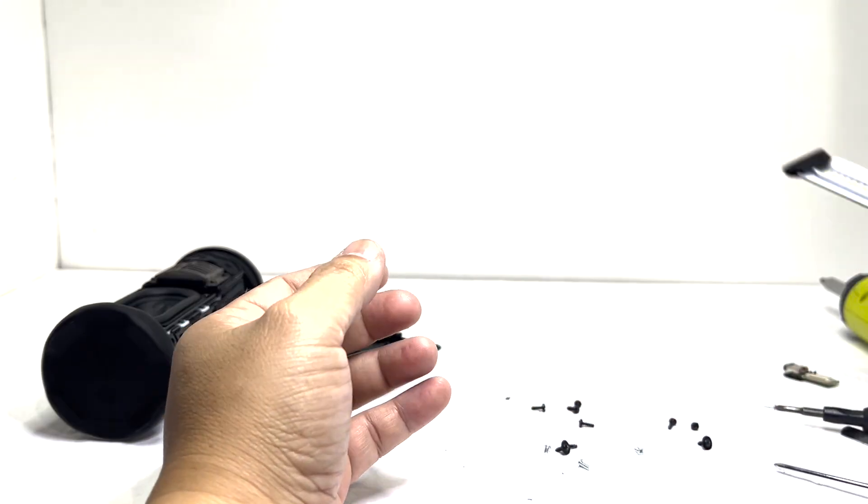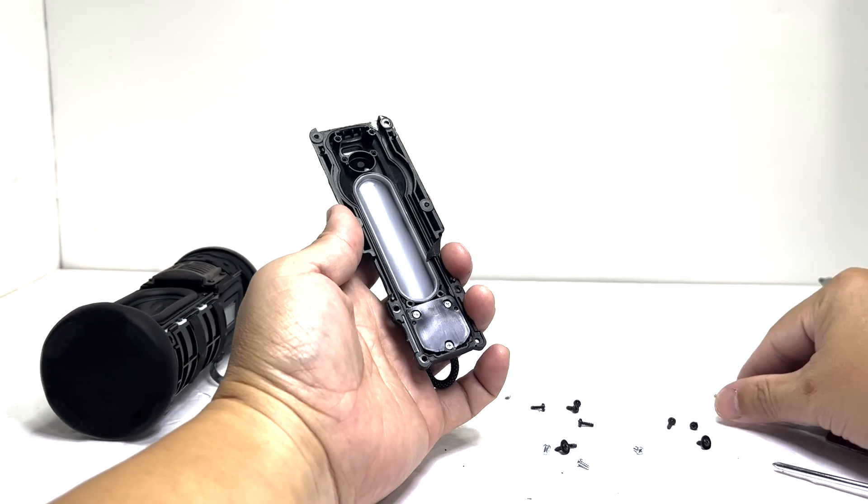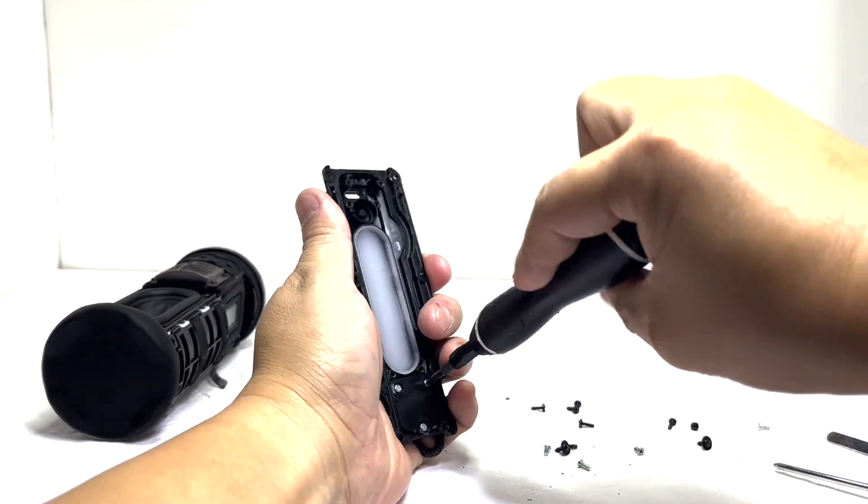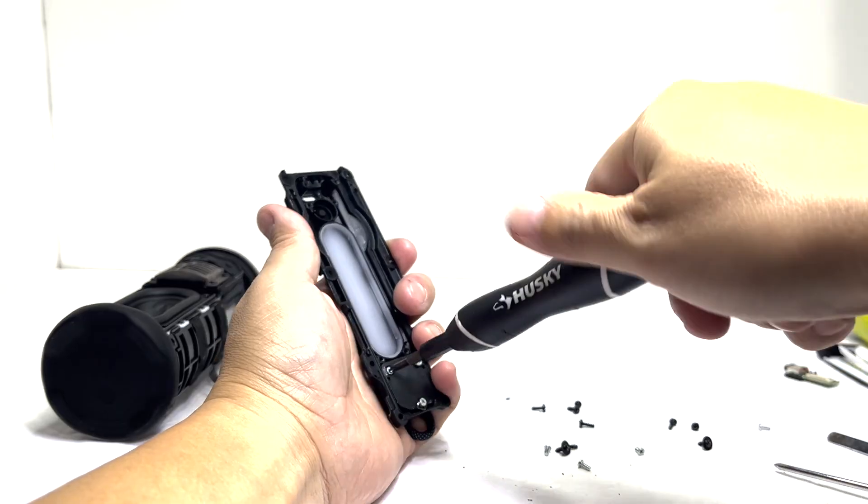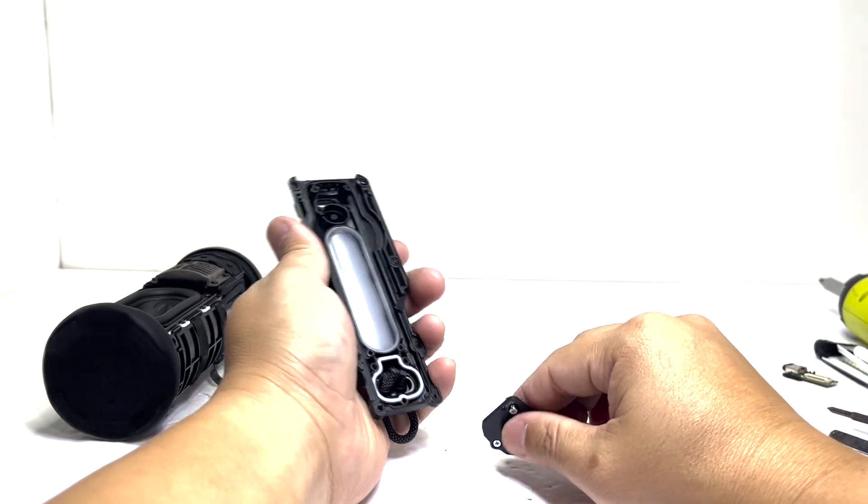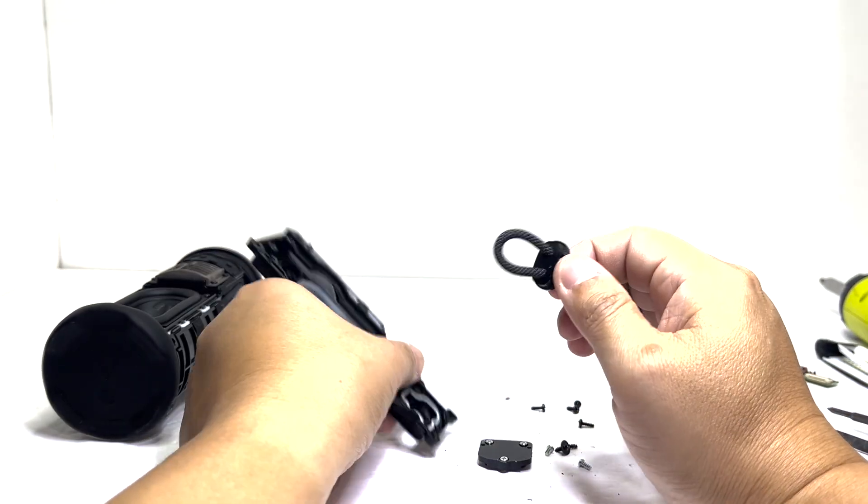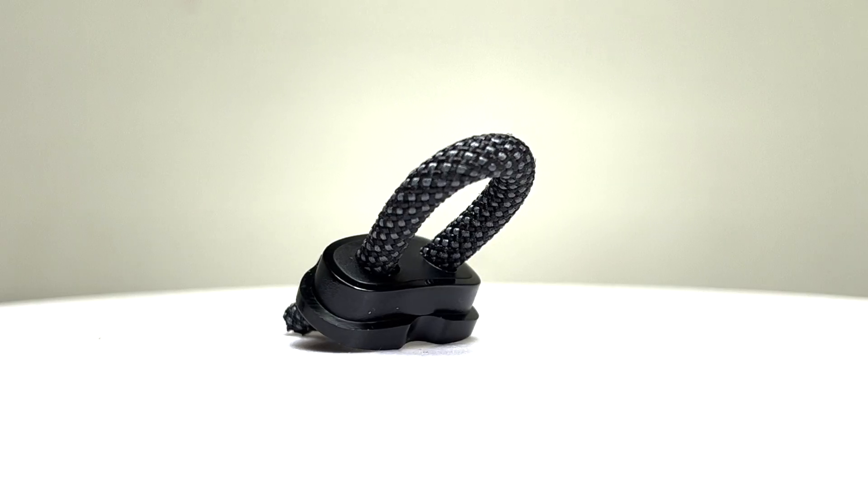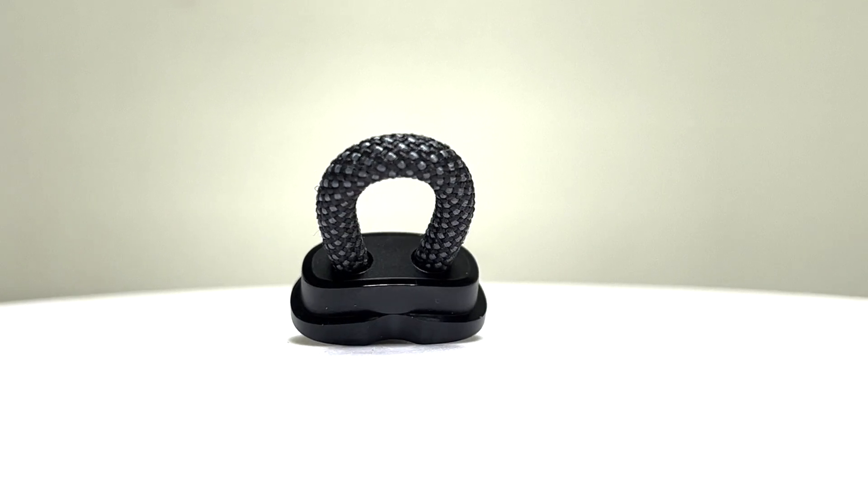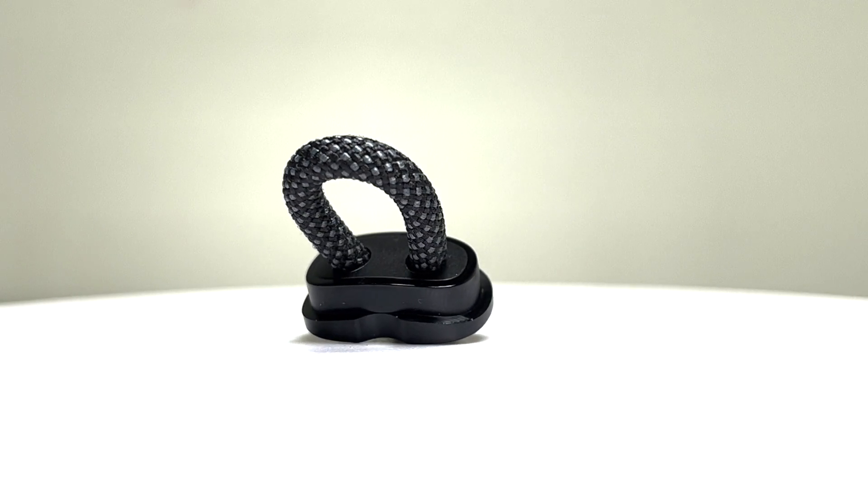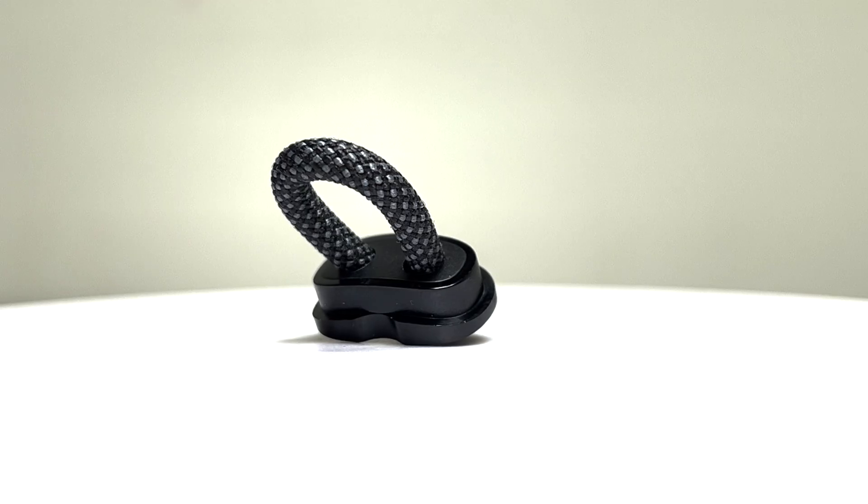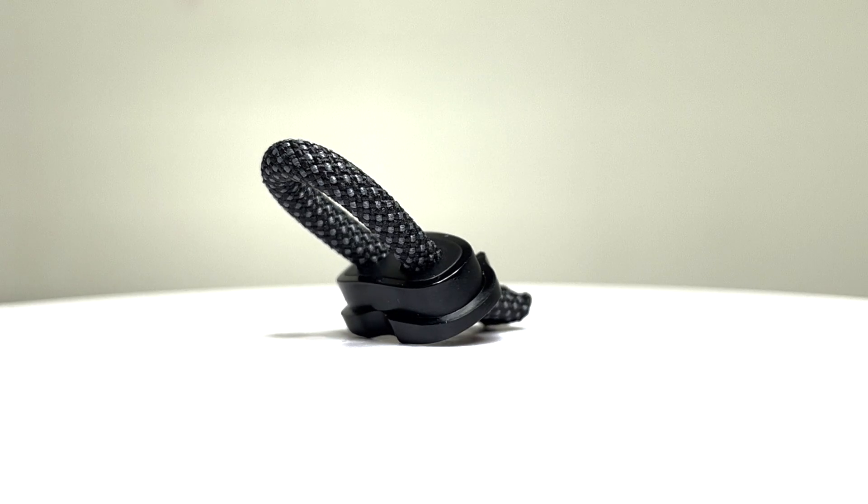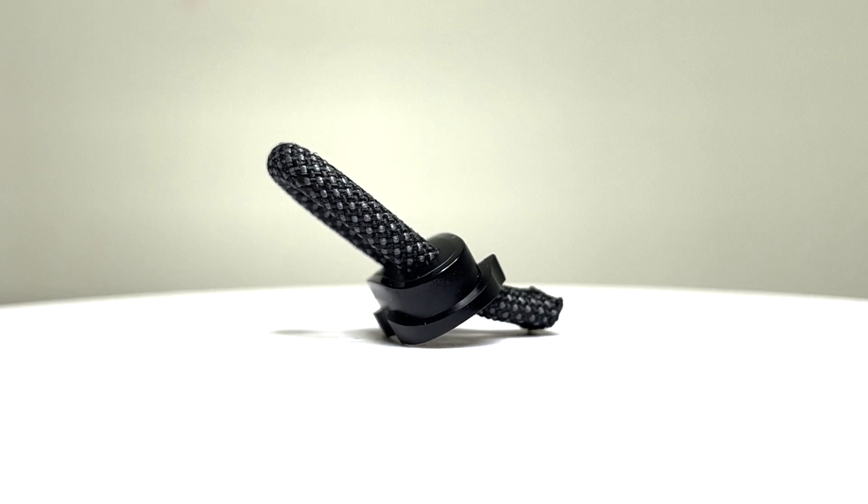Next we'll remove three screws to take off the rope loop. This loop acts as a strap, making it easy to carry, hang, or attach the speaker to a bag or bike. It's a subtle yet practical feature that fits perfectly with the speaker's grab-and-go design.